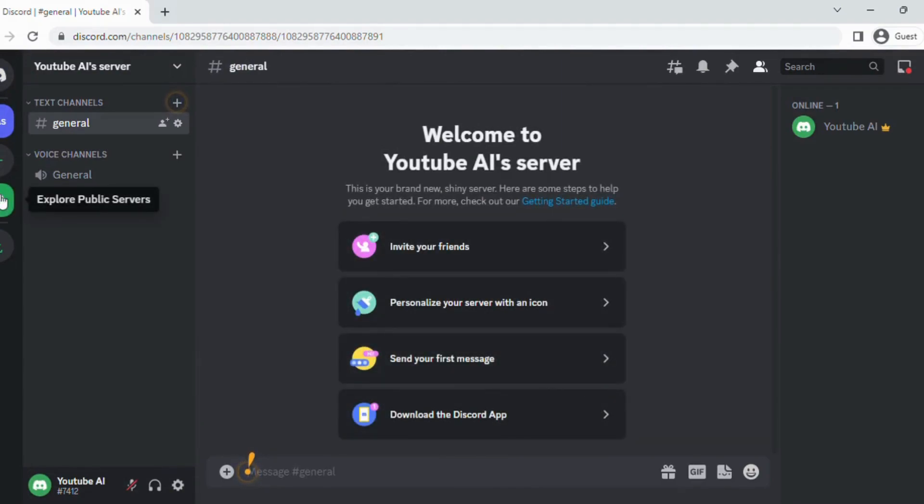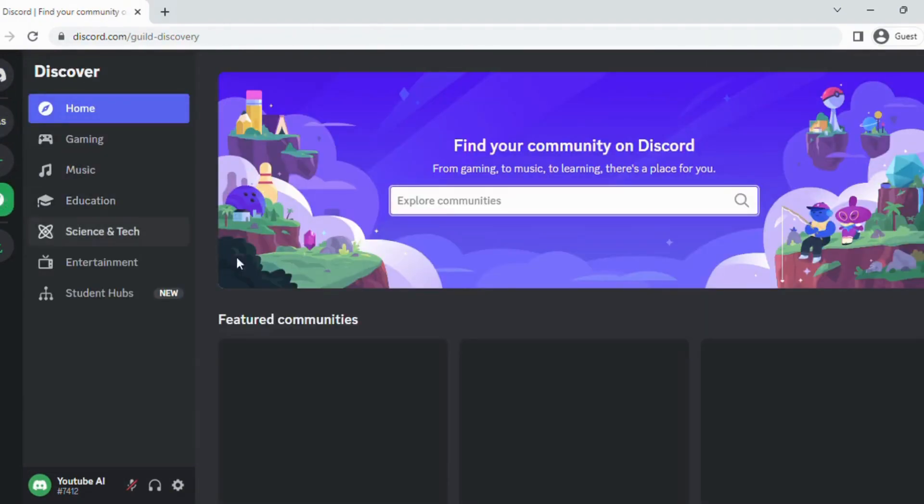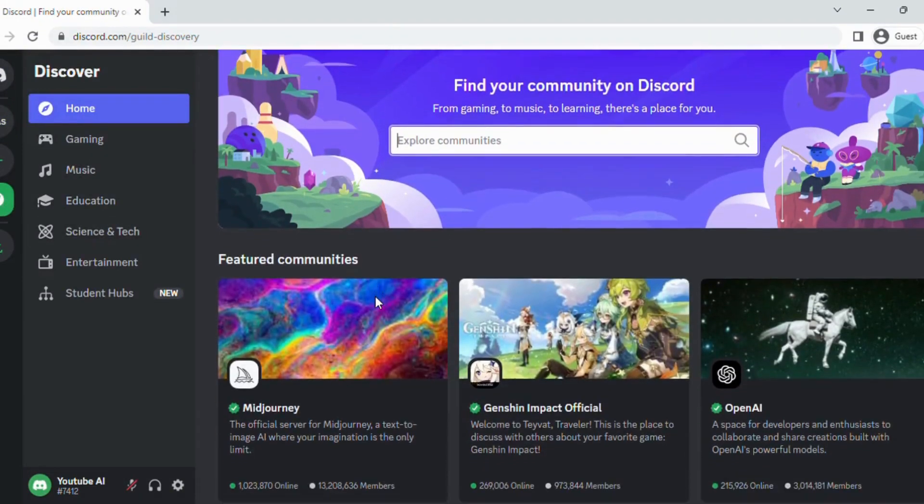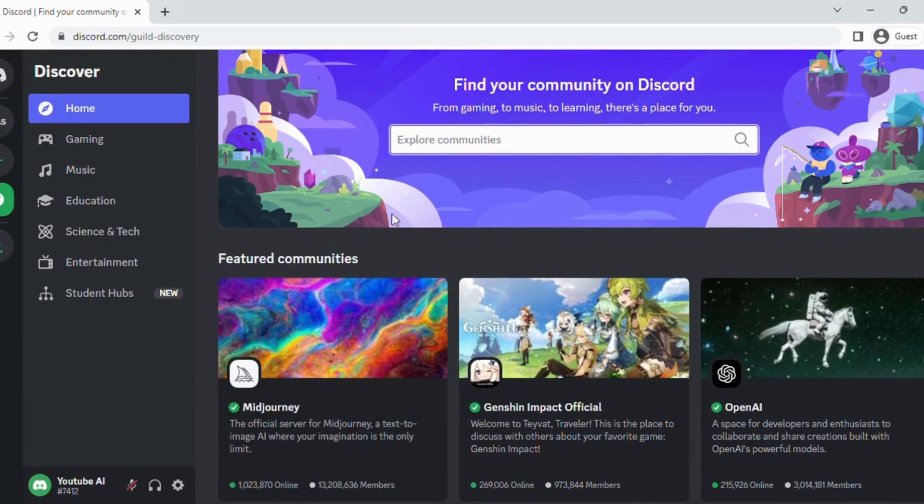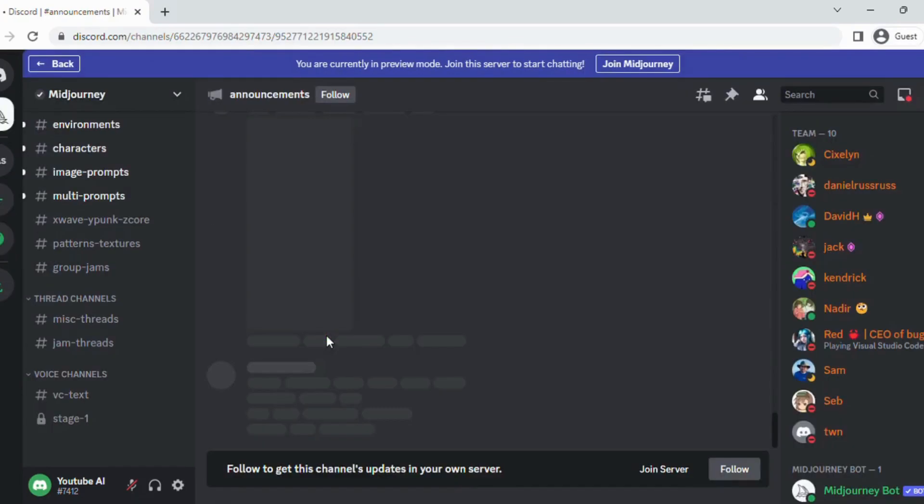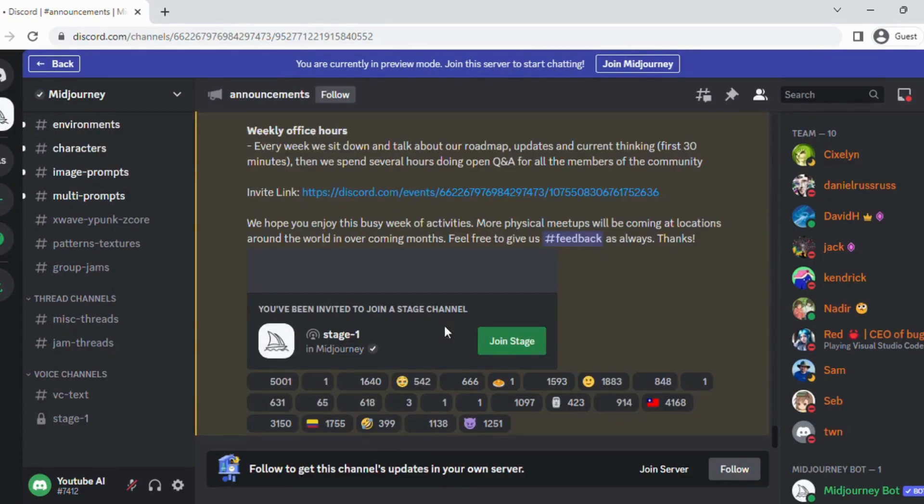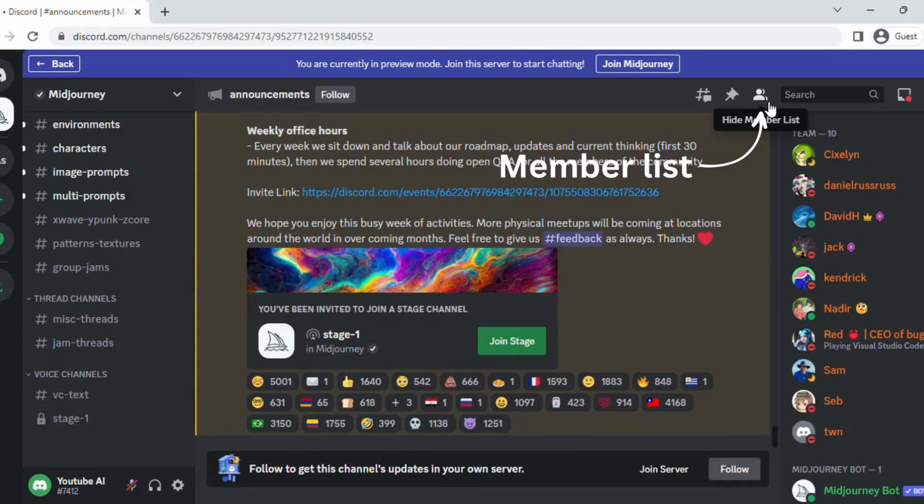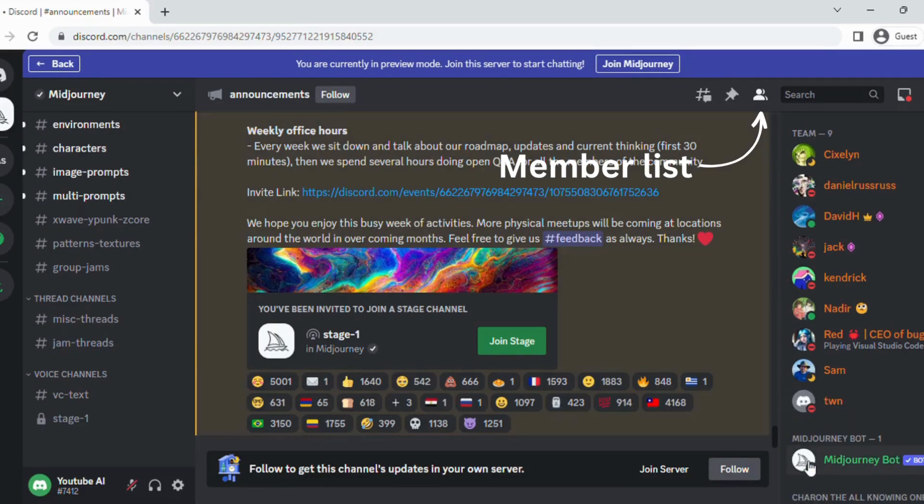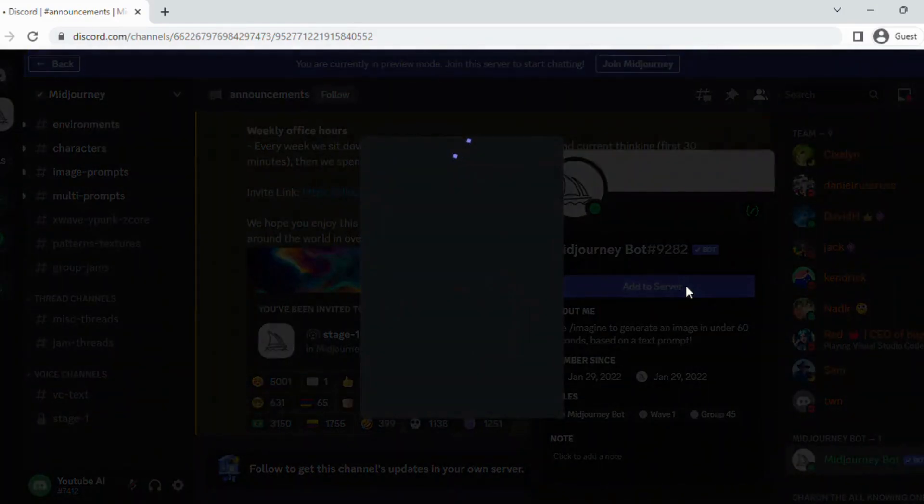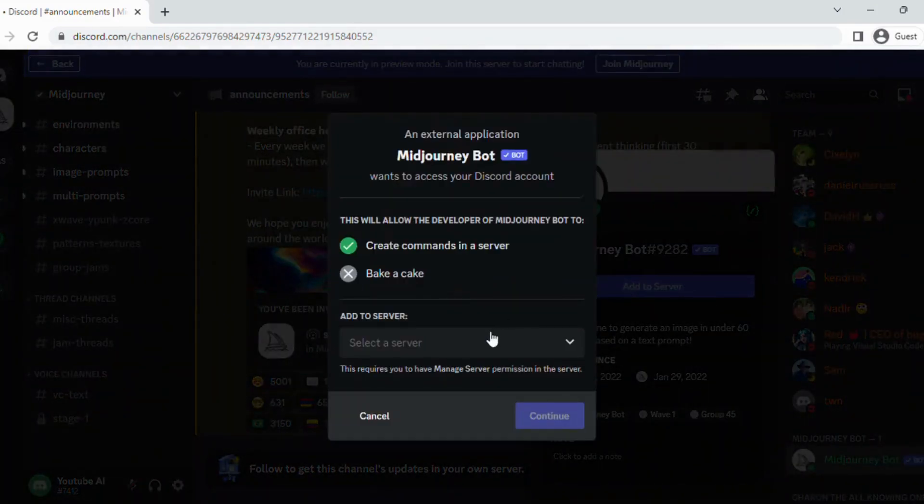After creating your server, click on Explore Public Servers in the left side panel. Search for MidJourney in the public servers. Click on the MidJourney icon in the member panel. If it's not visible, then click on the member list. Click on the Add to Server button and add the MidJourney bot to your server.